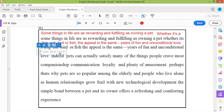Indeed, pets can actually satisfy many of the things people crave most. What are the things that people crave most? Companionship, loyalty, and plenty of amusement. 'Crave most' means that you really need these things — you are really greedy for them.